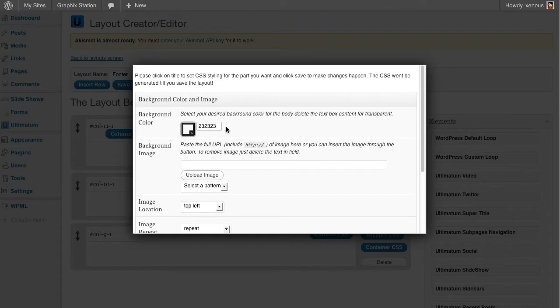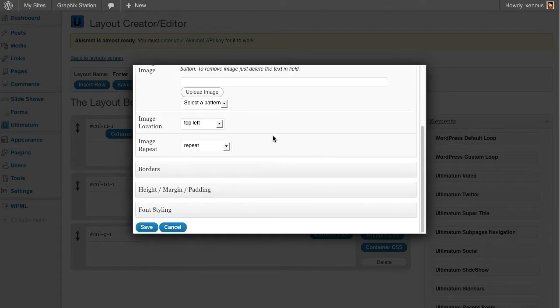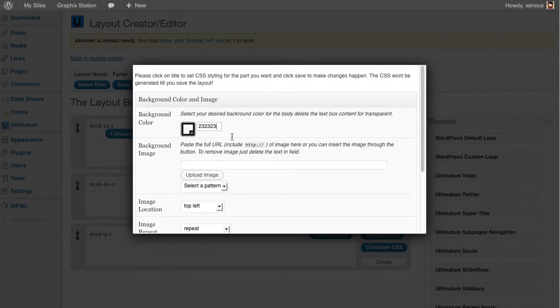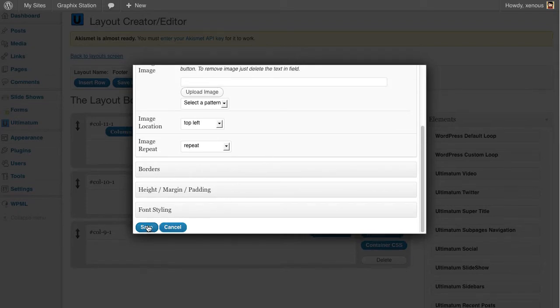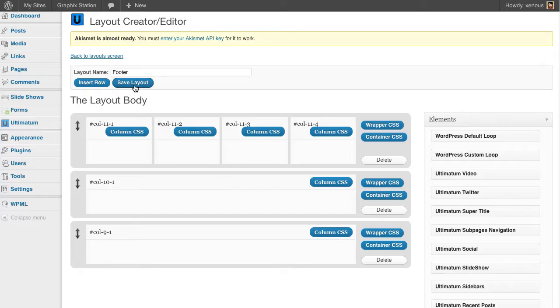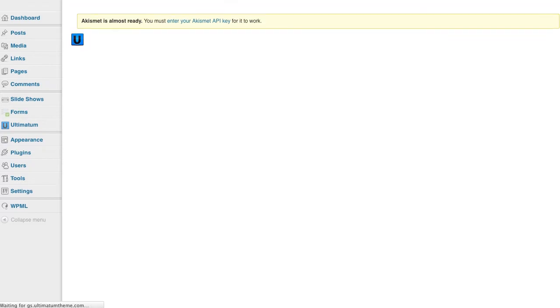I got this color value through Photoshop. You can use any software you want to get color values in hex values. Click save.